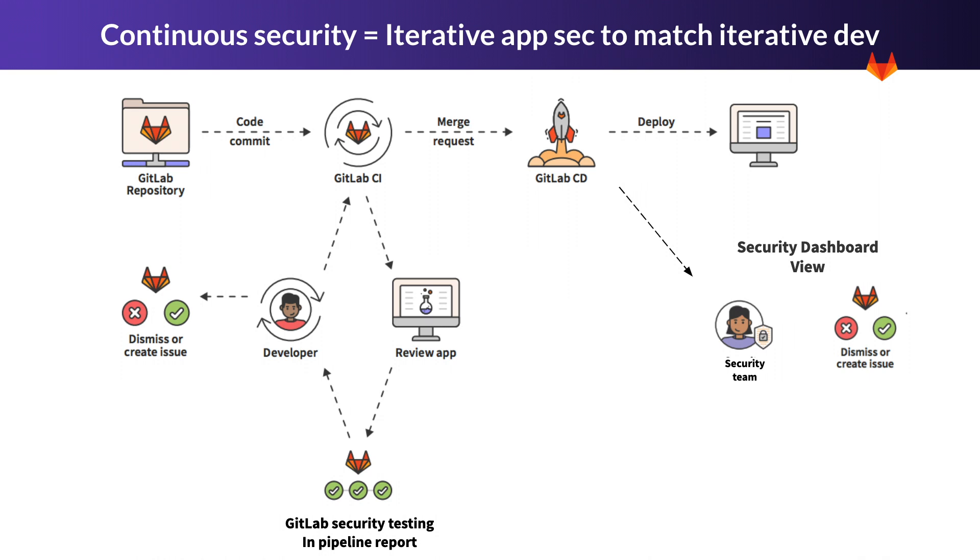Also note that the security team has access to a security dashboard where they can have an oversight of the security posture of a project or group of projects.